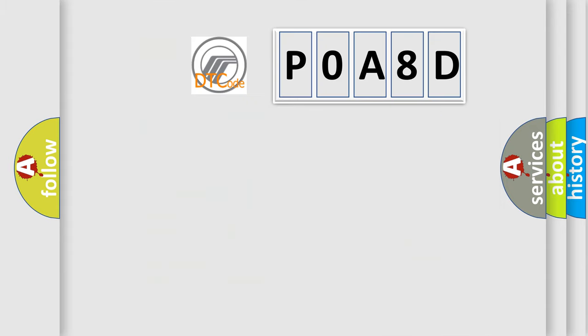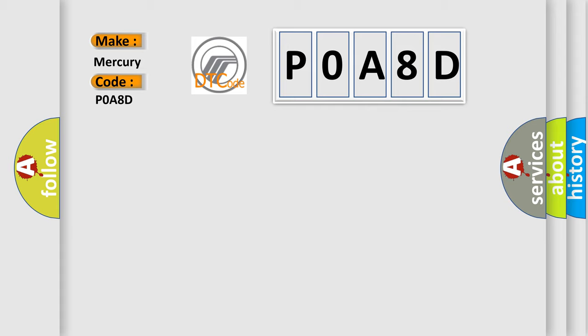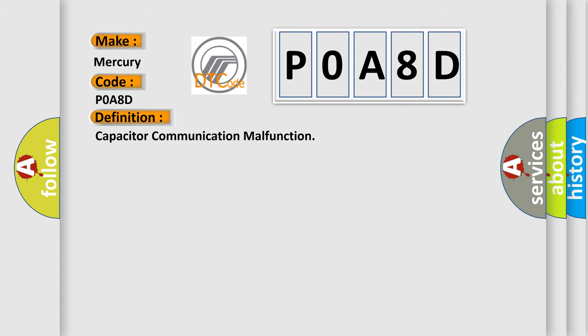So, what does the Diagnostic Trouble Code POA8D interpret specifically? Mercury car manufacturers. The basic definition is: Capacitor communication malfunction.